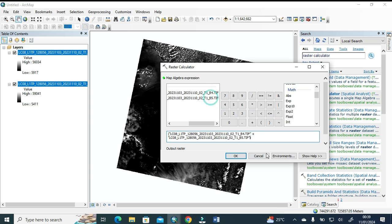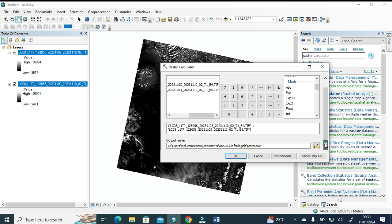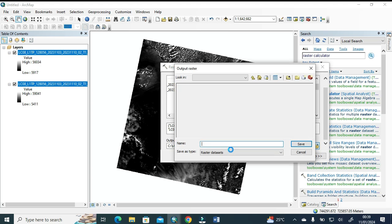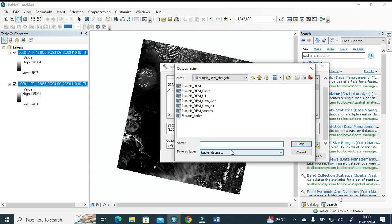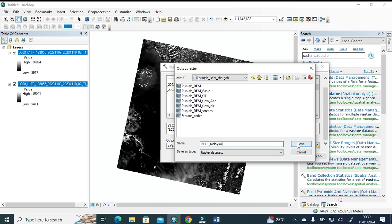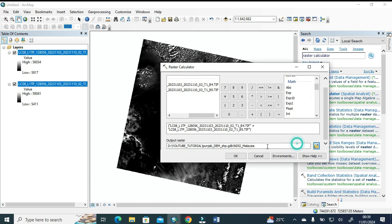Now we're going to give its output. We're going to output raster. Here we go to its raster and here we save it as NDSI of Malaysia. Okay, simple, okay, and there it is.